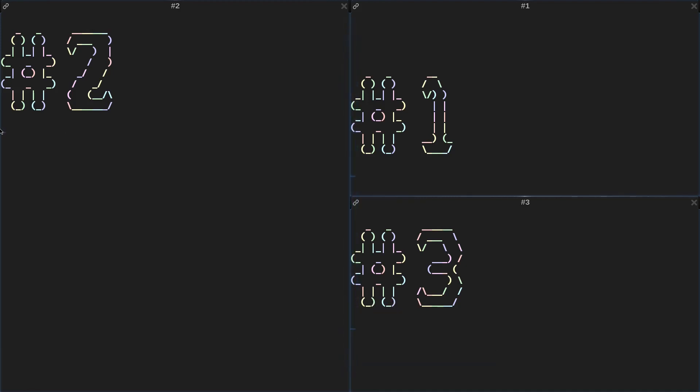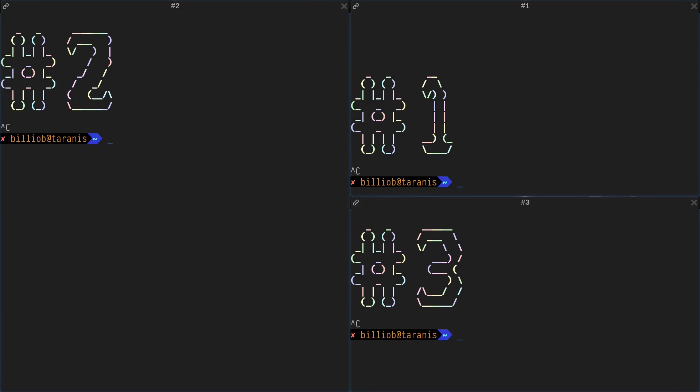Every terminal is active. Grouped Input can be seen with that icon. In this mode, your input is broadcast to all terminals.